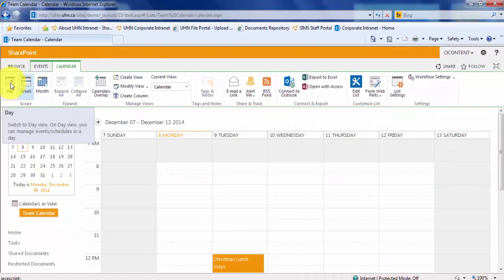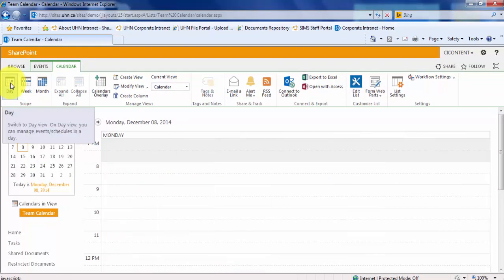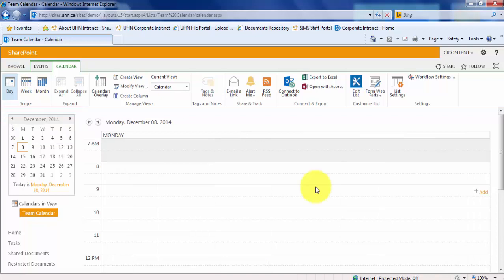Or, say you wanted to just look at your day. Click Day. If you find that these standard views don't show the data in the format that you prefer, you can create your own view.